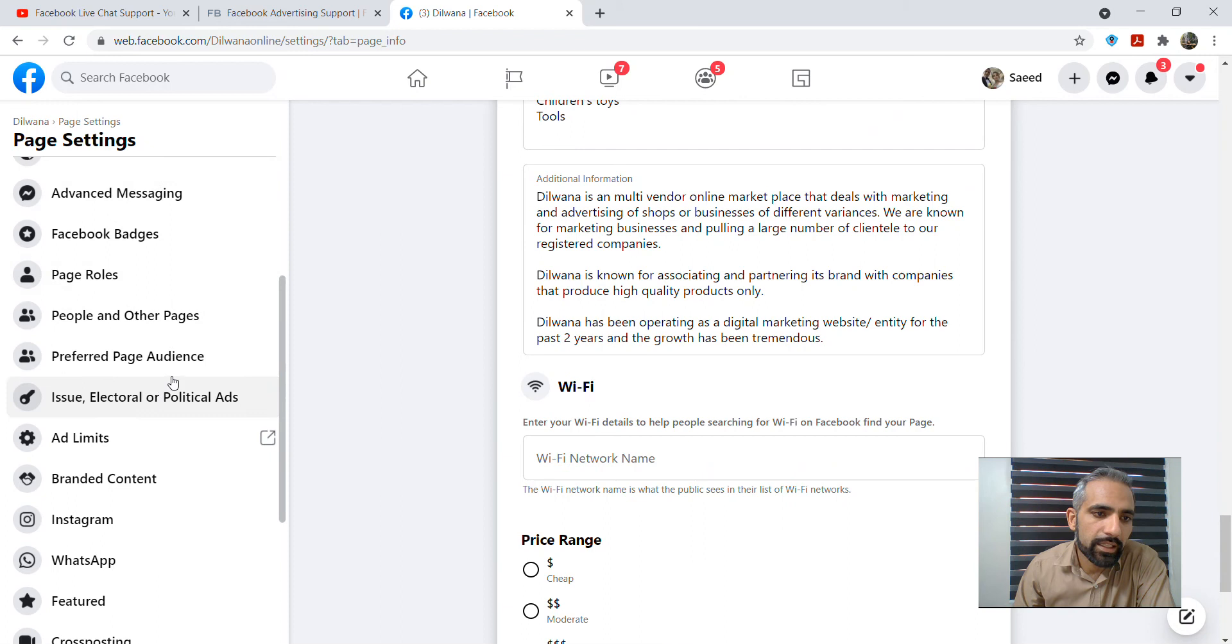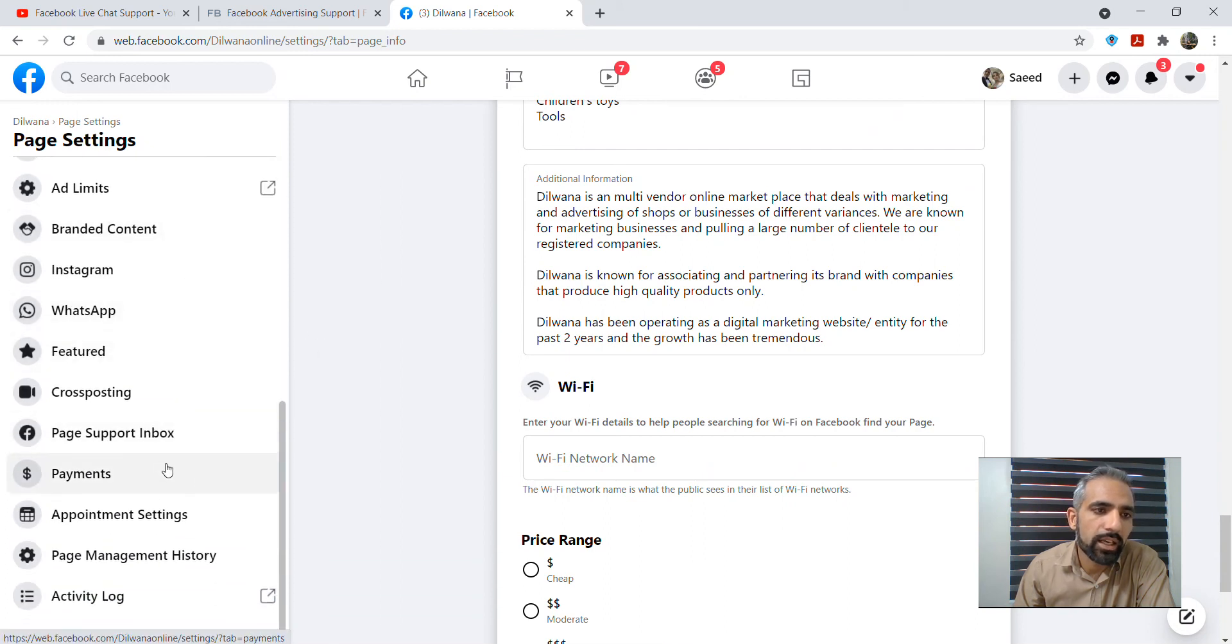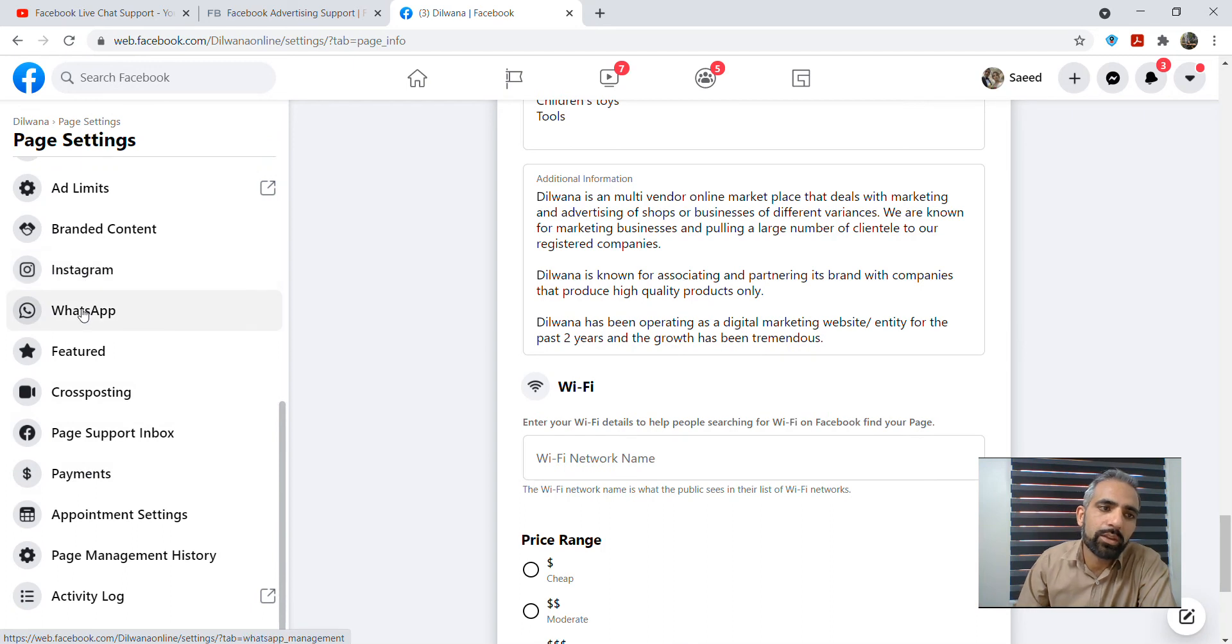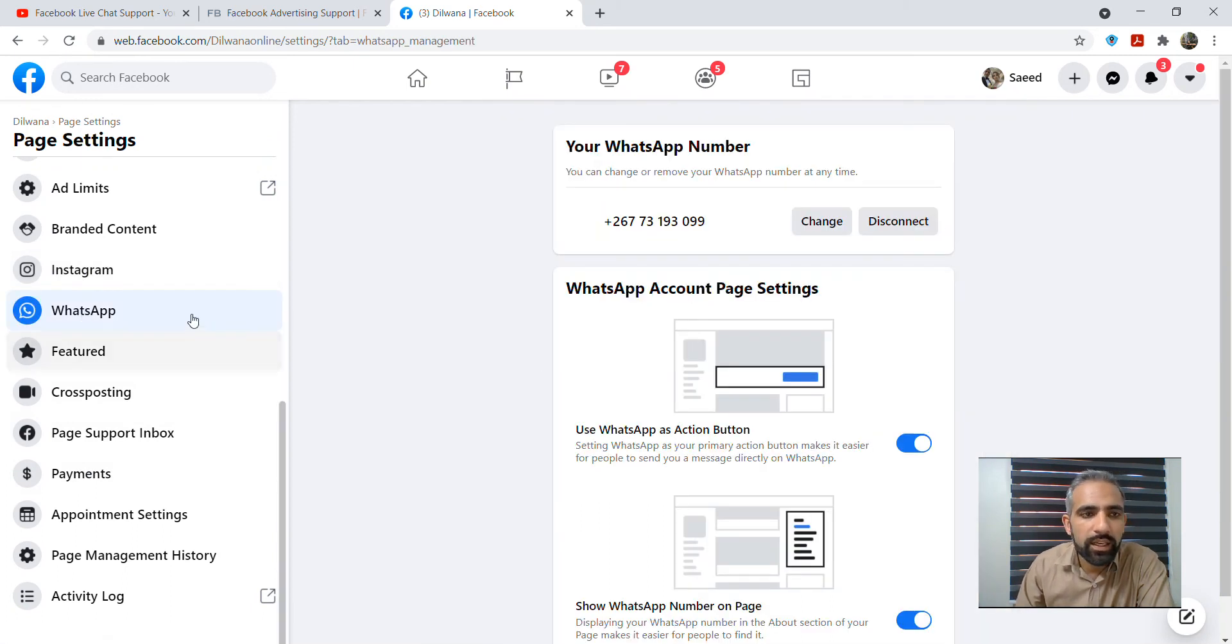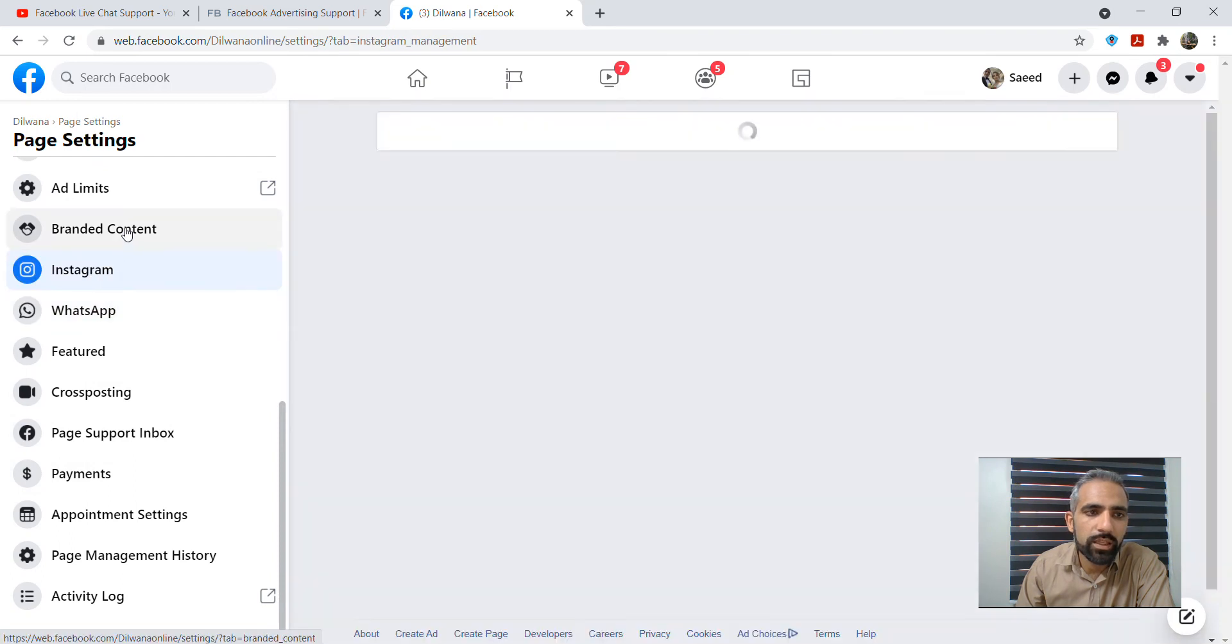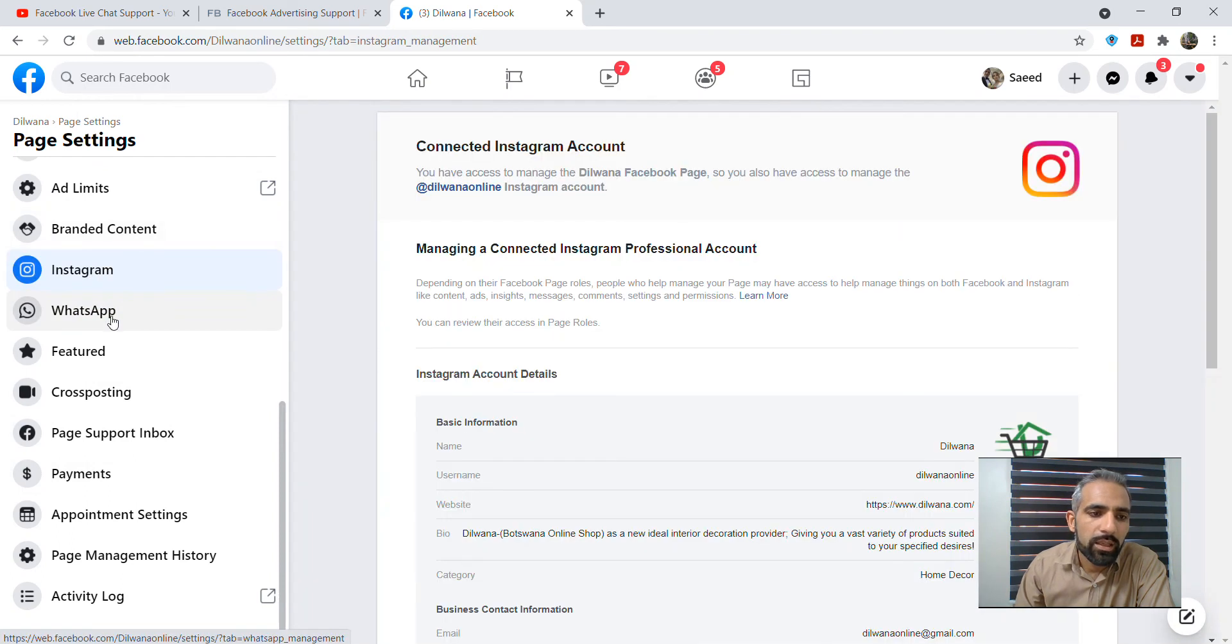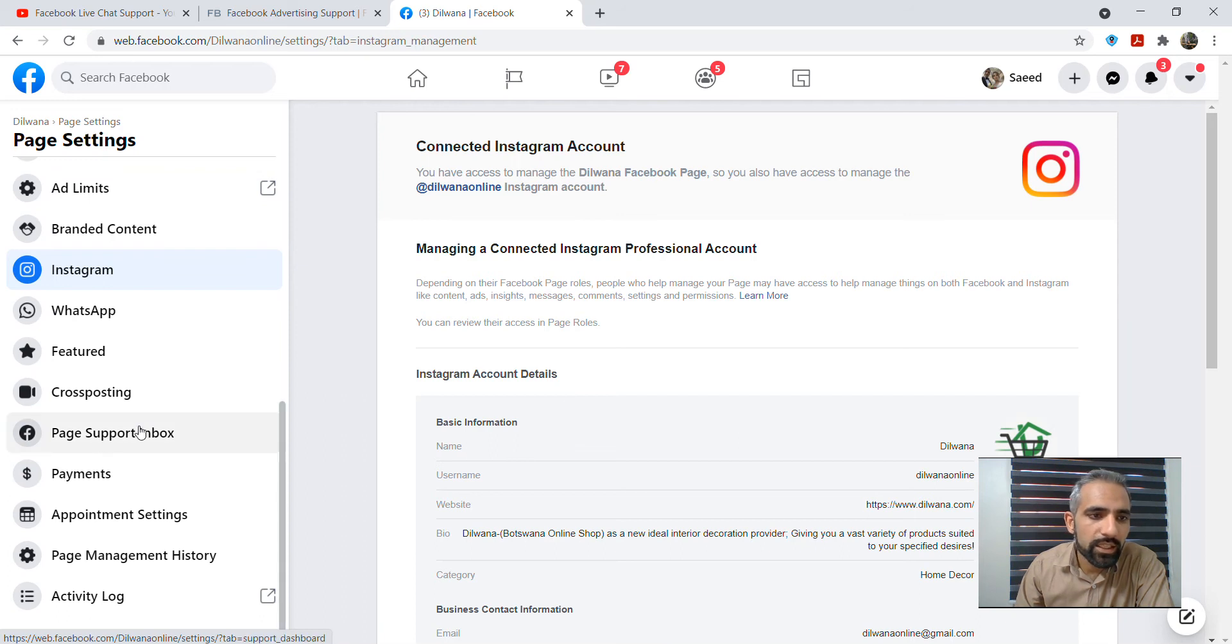In the left or right side you can see that there are other items like Instagram account, like WhatsApp account. You should make sure that these accounts are connected to your Facebook account. Maybe they are not helping, but that's very helpful for you to make sure that everything is in place.